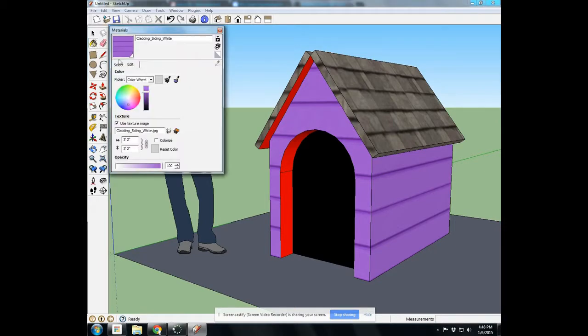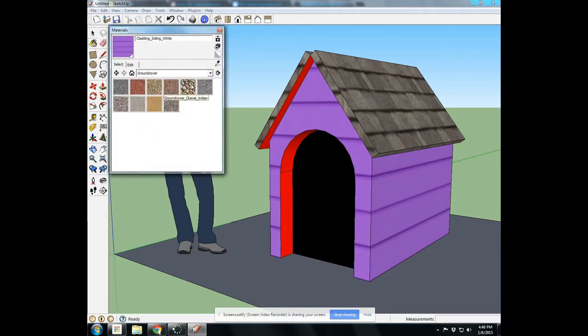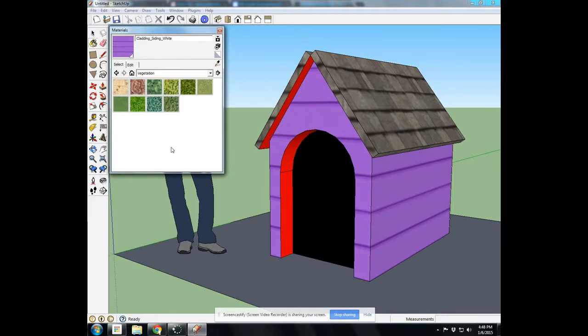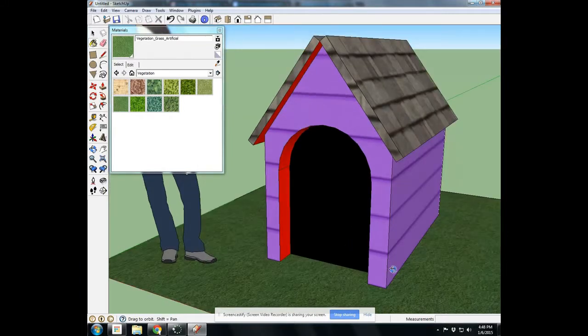Opening back up the paint bucket tool, and I can come over here to ground cover, or maybe we'll go to vegetation. We'll pick some grass. We've got grass for our doghouse.